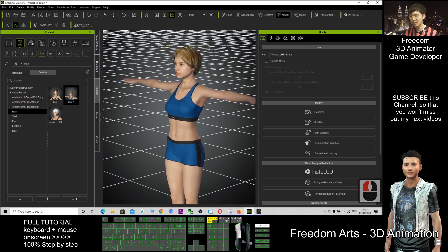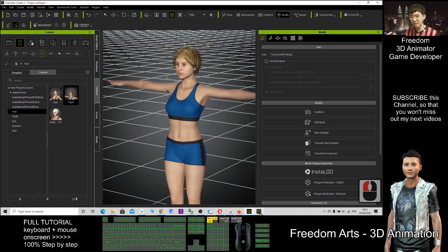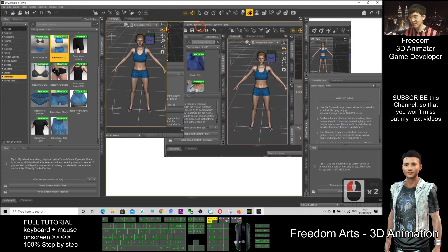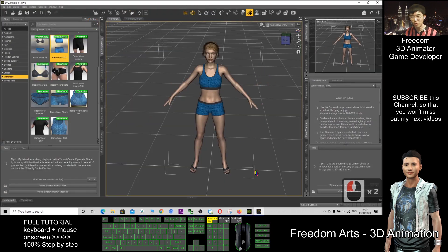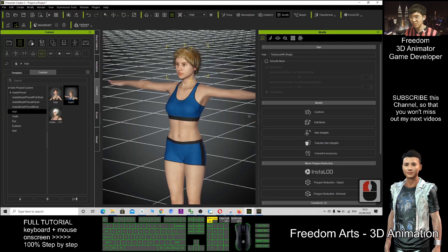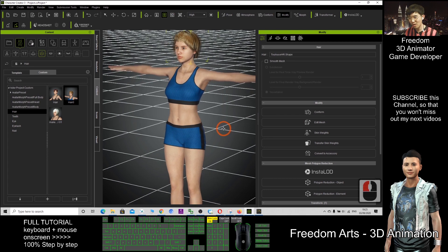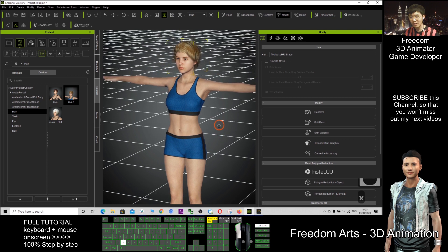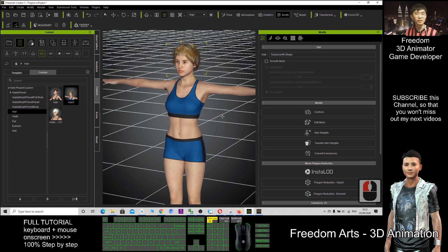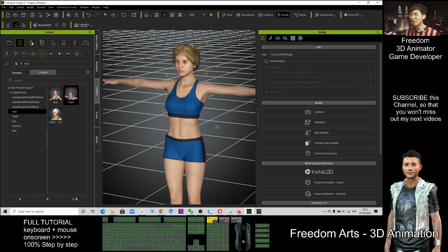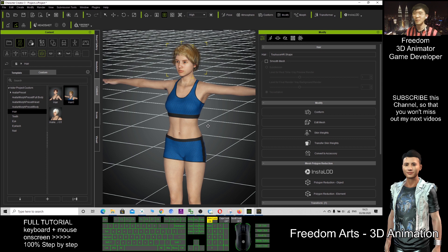So now everything is already completely transferred from DAZ Studio to Character Creator 3, also known as CC3. And that's all for today. Thank you for watching. If you love my video tutorials and feel they are helpful to you, you can subscribe to my YouTube channel and turn on the notification bell, so that next time I publish a new video, you'll receive the notification immediately. See you in my next video.